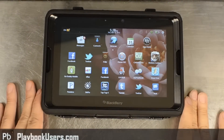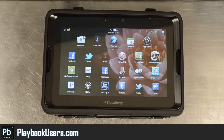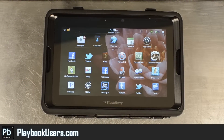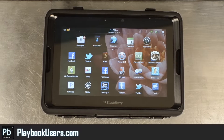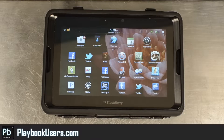Hello, this is Chris with PlaybookUsers.com. Today I'm going to look at the eBay app — the Android one that's been converted over to Playbook as a bar file so you can view it on your Playbook.